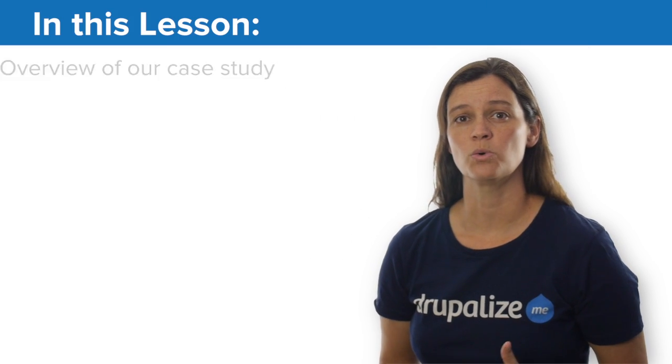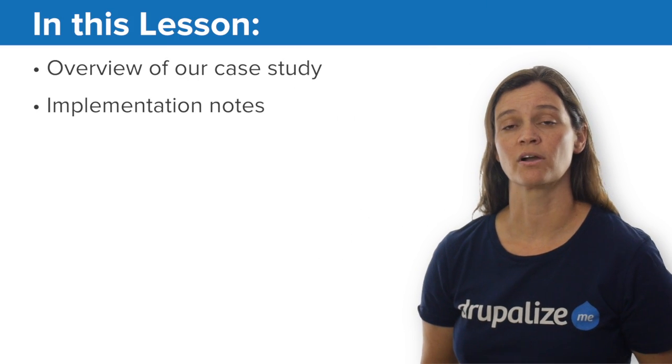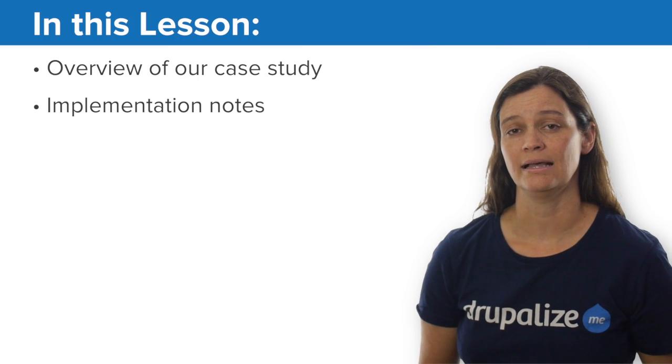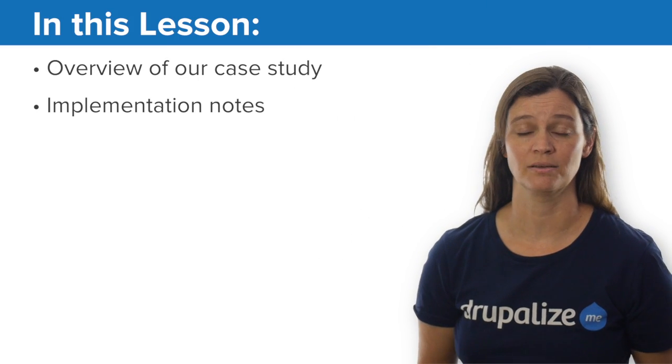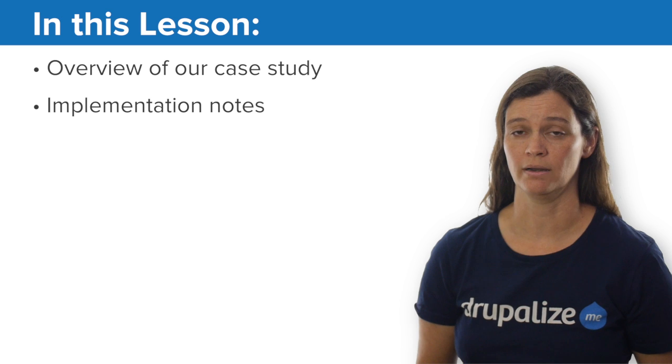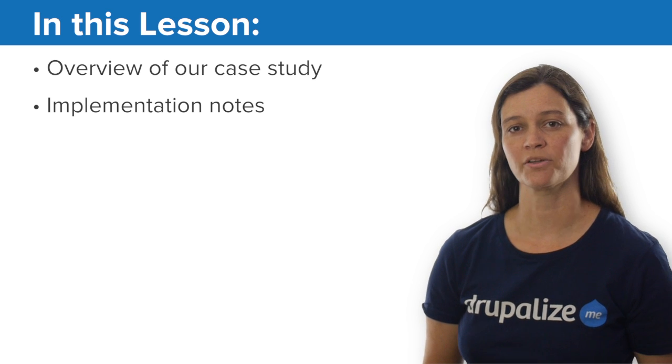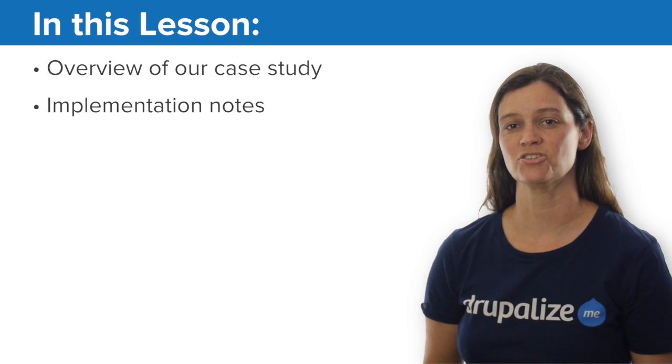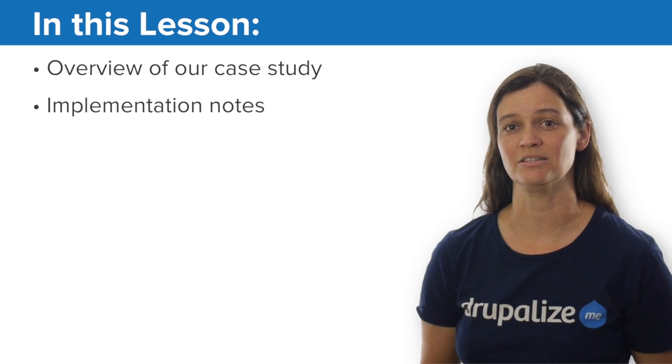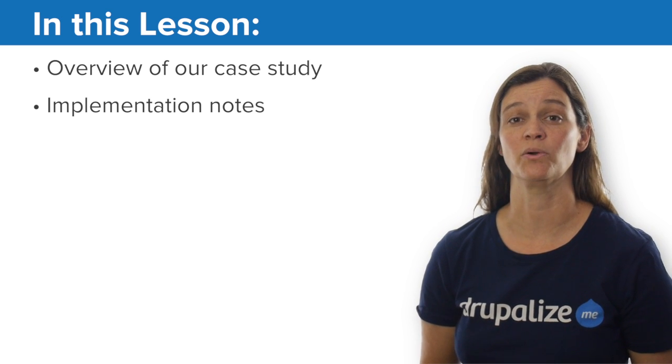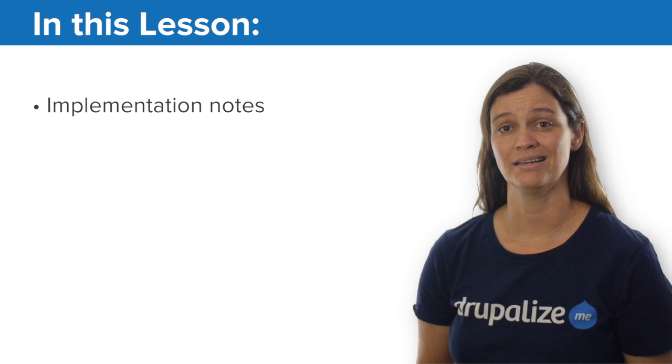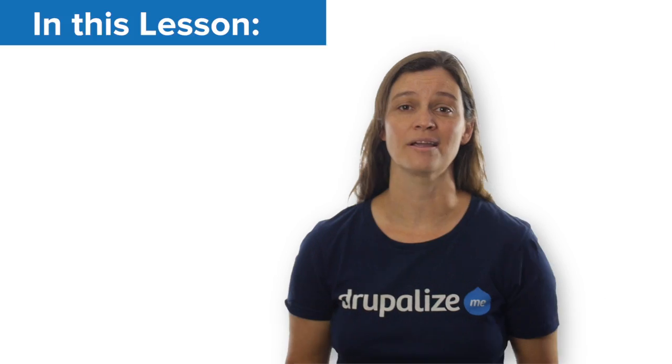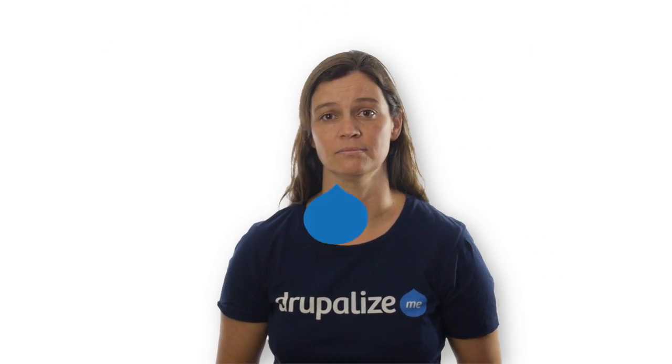In this lesson, we'll get an overview of our case study and look at the project that we're going to be working on. And we're going to walk through the implementation notes so we can see which modules we're going to use to get the right features in place for our multilingual site.